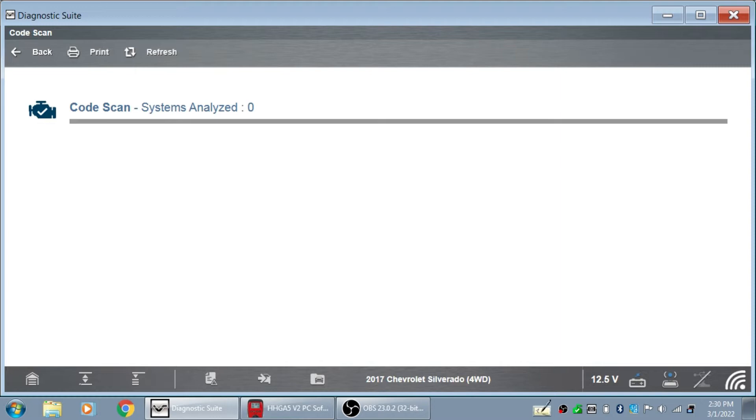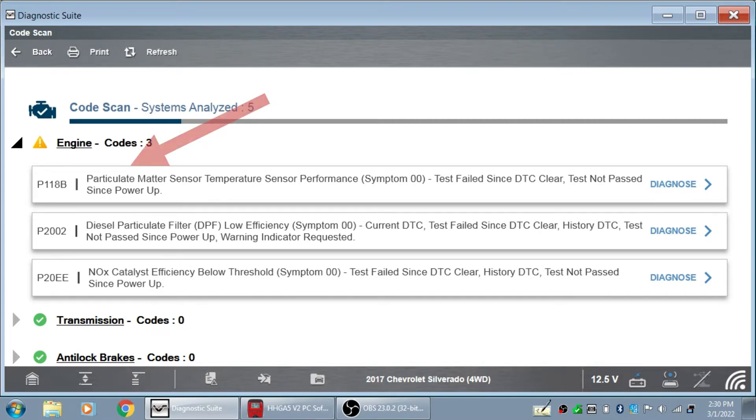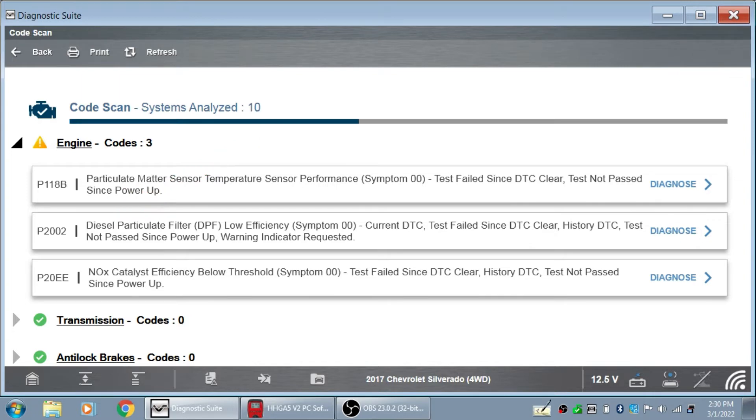I'll tell you right up front this thing has a couple of failed EGTs and it also has a failed SCR, and we're going to set about diagnosing this. My first code is a P118B, which is a temperature sensor performance code for my DPF. Then the next code I've got is this P2002 for DPF low efficiency. Before I go too crazy on trying to diagnose these, I'm just going to take a quick look at my EGTs.